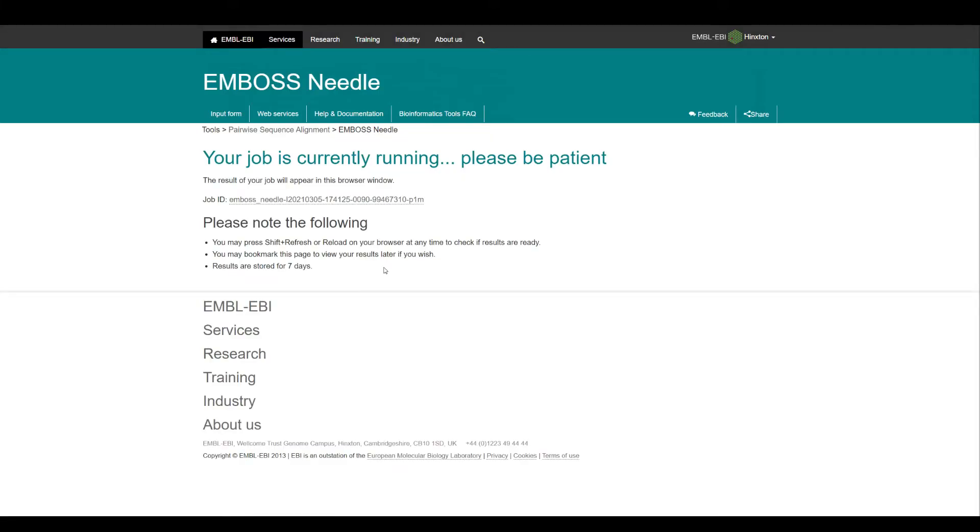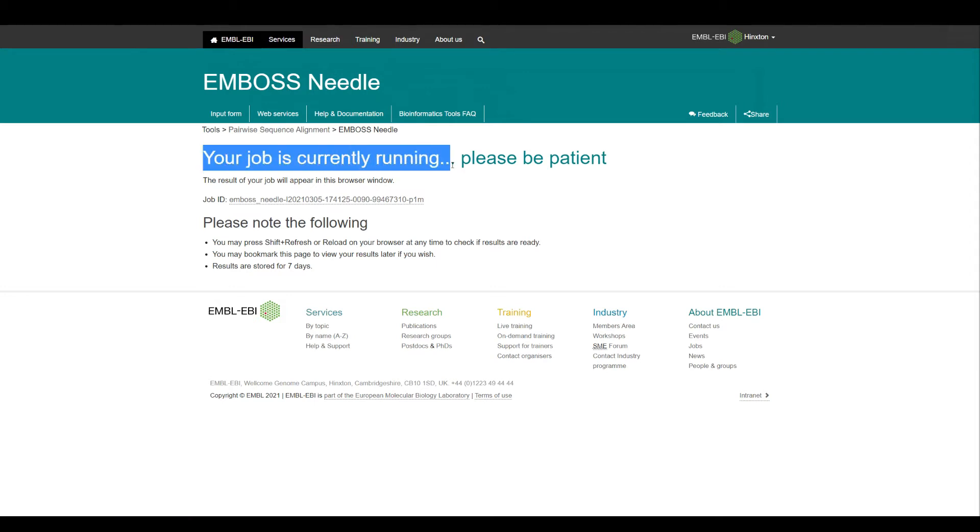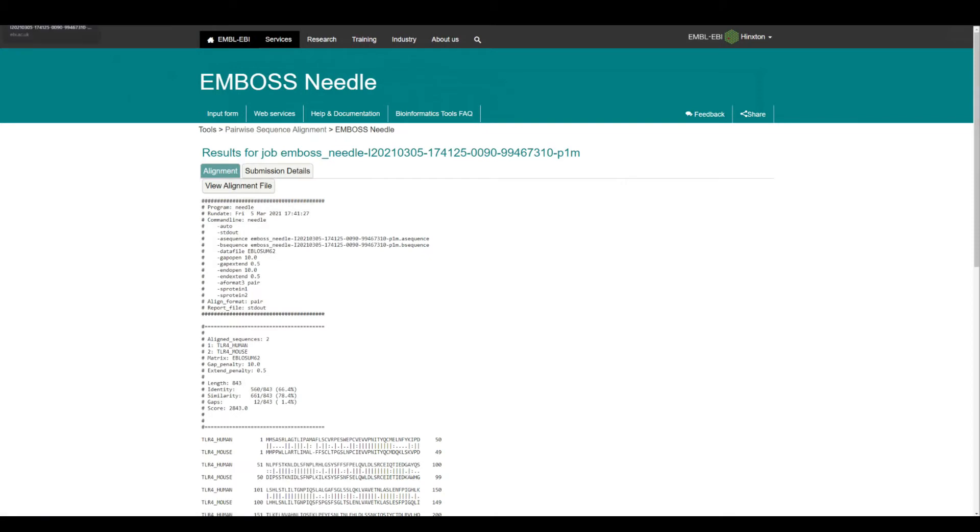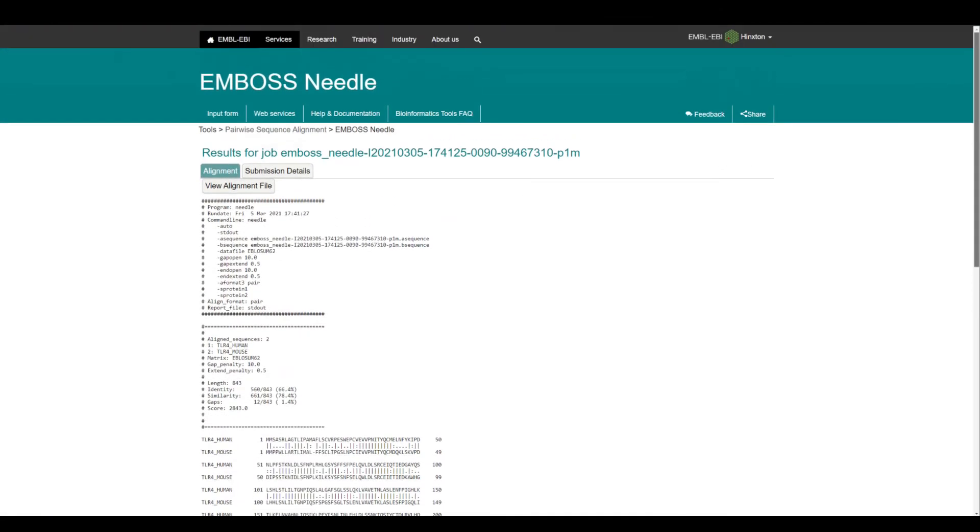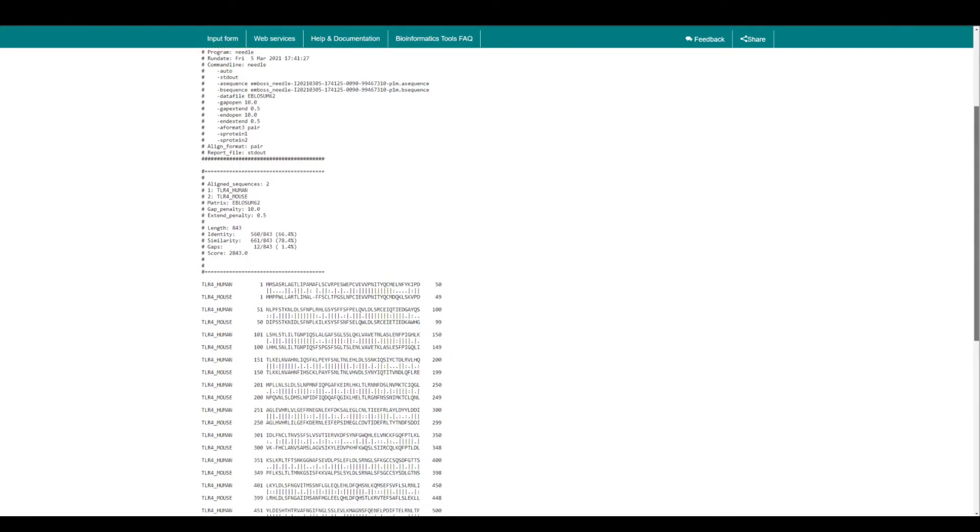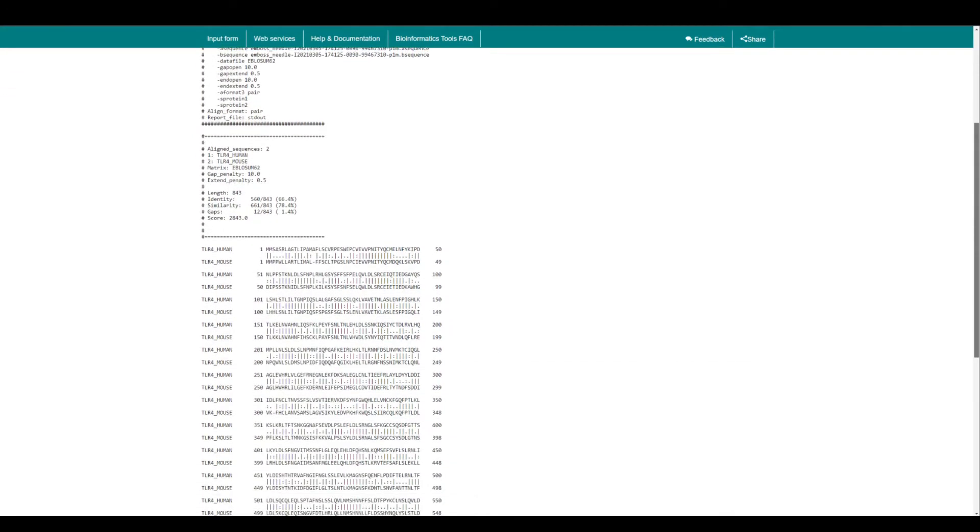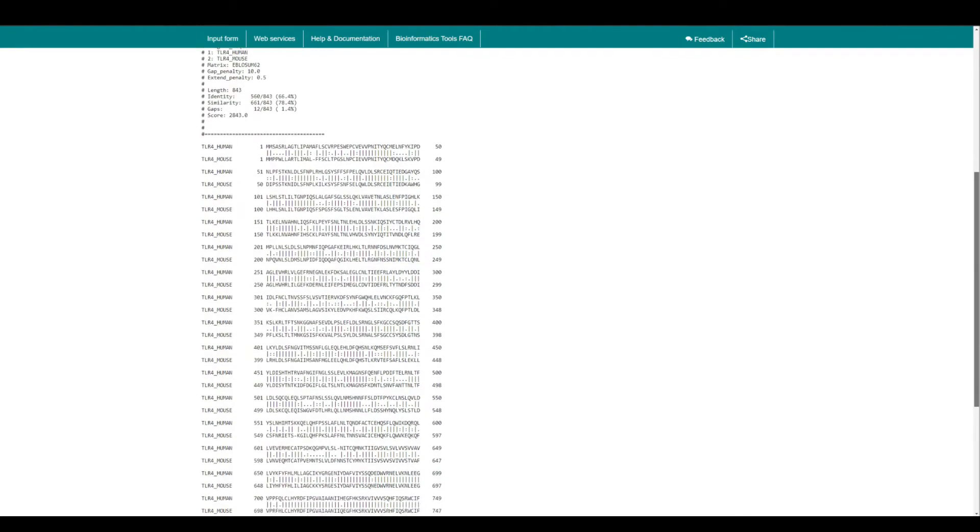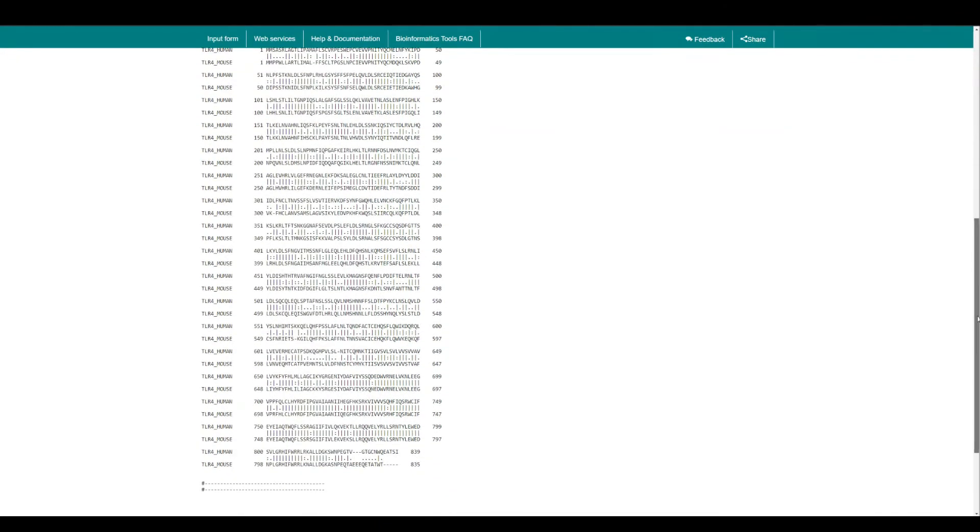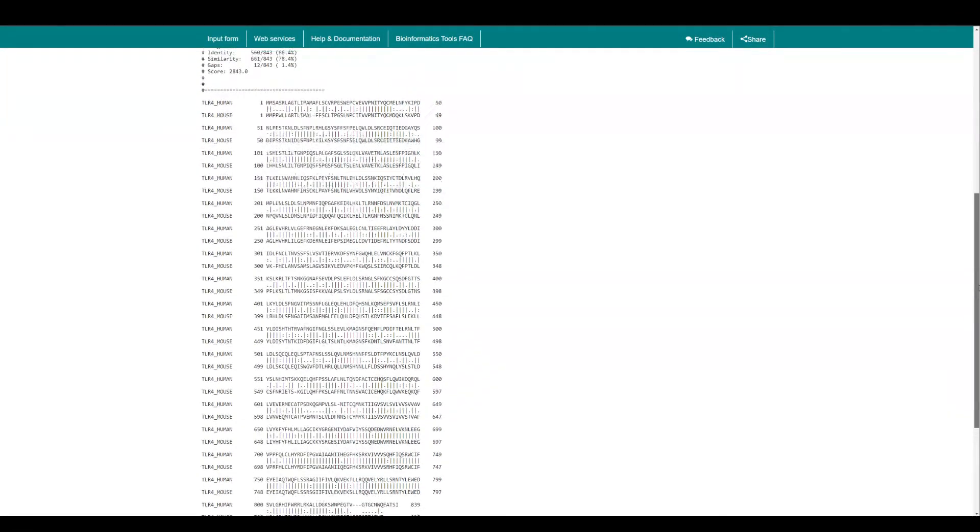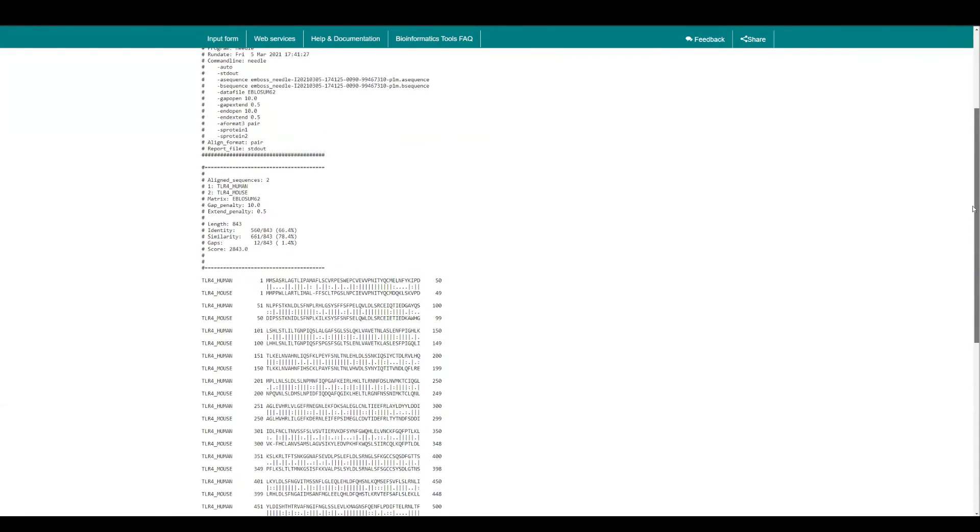As you can see, it's filtering the parameters and it's saying that your job is currently running, please be patient. Well, it was quick, so that's good. So as you can see, it will give you this result and you can see the alignment of these two protein sequences.